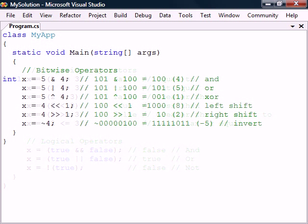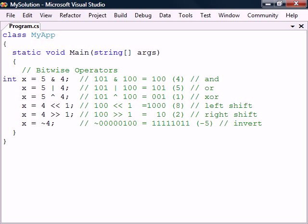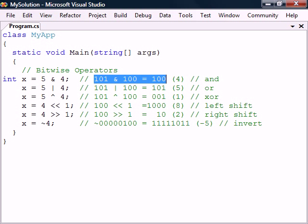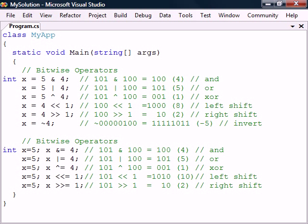Lastly we have the bitwise operators which allow us to manipulate individual bits inside of an integer. For example, the AND operator makes the resulting bit one if the bits on both sides of the operator are set. These bitwise operators also have shorthand assignment operators.